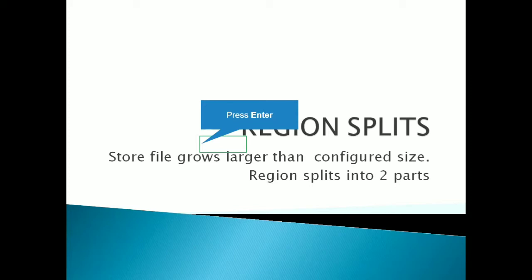And those regions are served by the region server. That region server and store files I will use later in this lecture. So I have explained you in my previous videos.